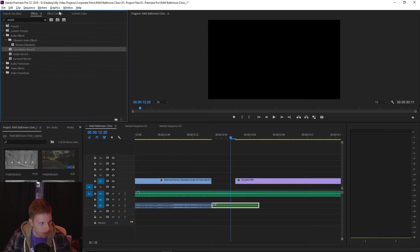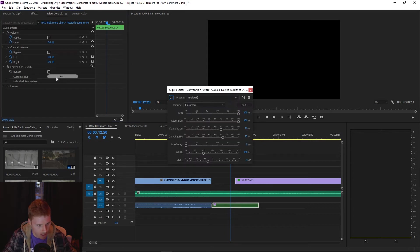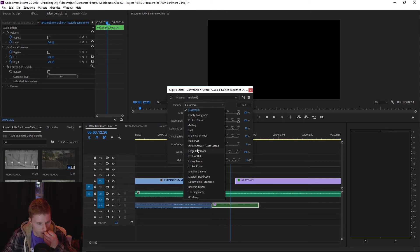You're going to throw that on the clip. Go to effect controls and here under convolution reverb, there's the custom setup. We're gonna hit edit and there's a couple of options here.